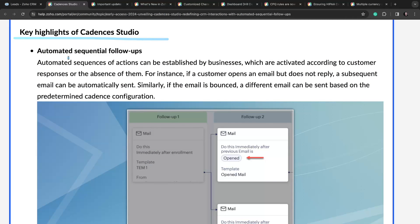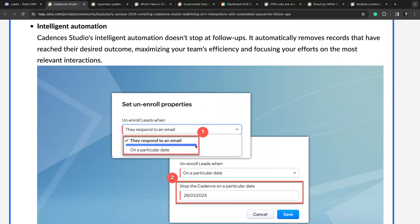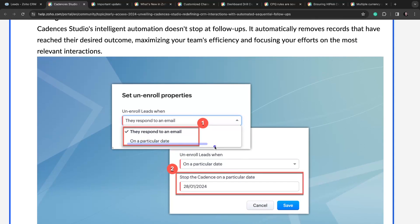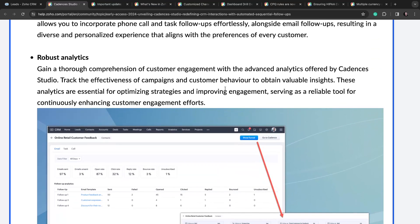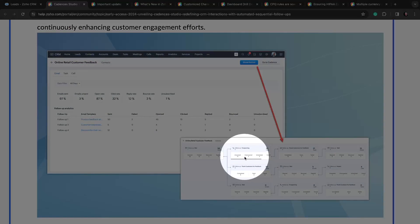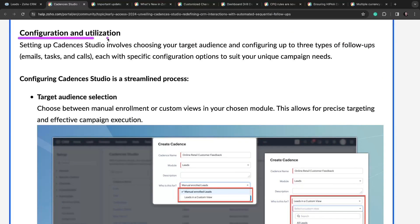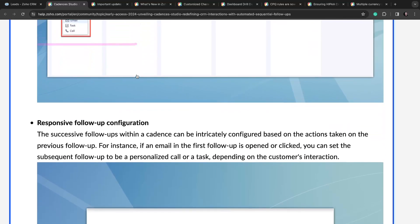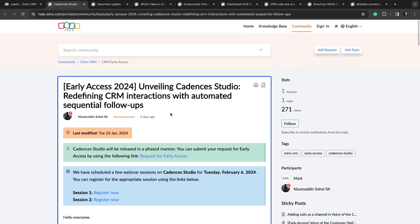Some key highlights for Cadences Studio: automated sequential follow-ups, which we talked a little bit about; intelligent automation — so based on where someone is at in their follow-up sequence, if they've responded to an email, you can decide what to do with that, even rip them out of the cadence entirely; and advanced robust analytics to determine who answered, the stats based on your cadences configuration and utilization, target audience selection, first follow-up configuration, responsive follow-up configuration, and more.